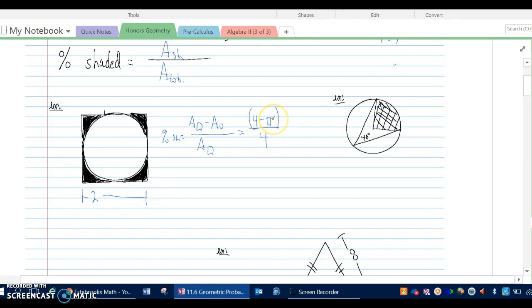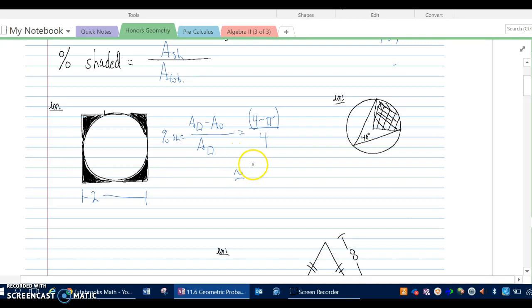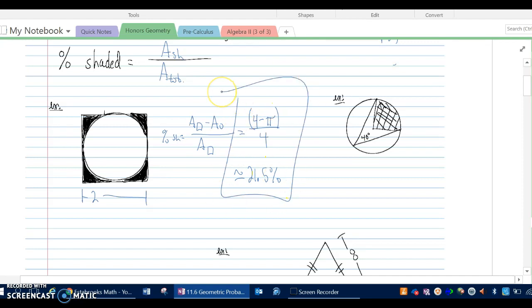Our exact answer is (4 minus pi) over 4. Using a calculator with parentheses, take 4 minus pi divided by 4, rounding to the nearest tenth of a percent, and this comes out to about 21.5%. Any time you have a circle inscribed inside a square and you're looking at the region outside of the circle, it's always going to be 21.5% shaded.